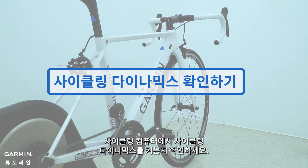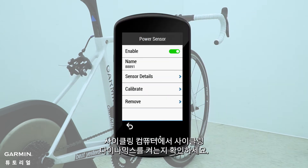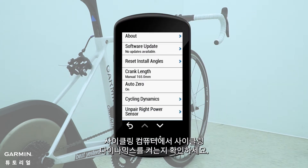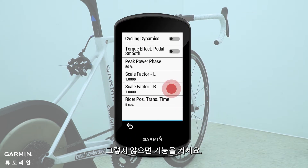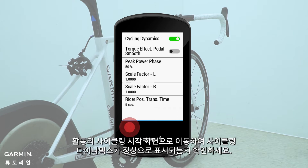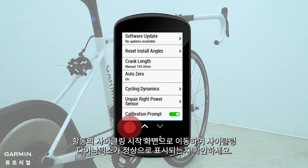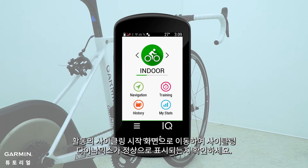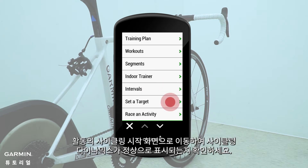Please check if your cycling computer has cycling dynamics enabled. If not, please turn the function on and go to the Start Riding screen of an activity to see if the cycling dynamics information is back.